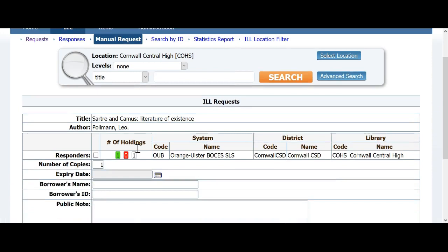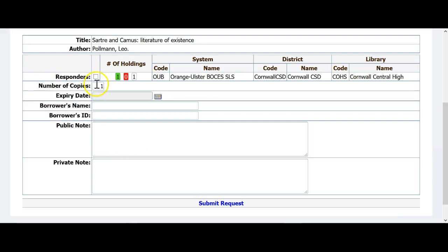I have clicked Request ILL, and now I will need to fill out a form for my request. I will need to put a check mark in the Responders field. Note that if I had chosen a wider area of libraries, I may see more libraries on this list that have the book, and then you can choose which library you will request the item from. In this case it is simply Cornwall High School, so I will put a check mark next to Responders. One copy is all I need, and that is all that the high school has, so I can just leave it at one.